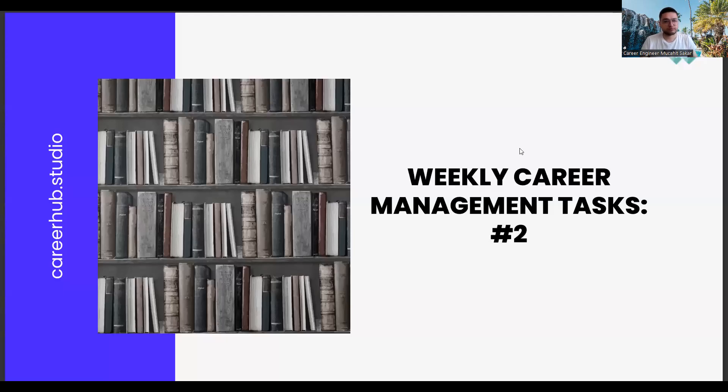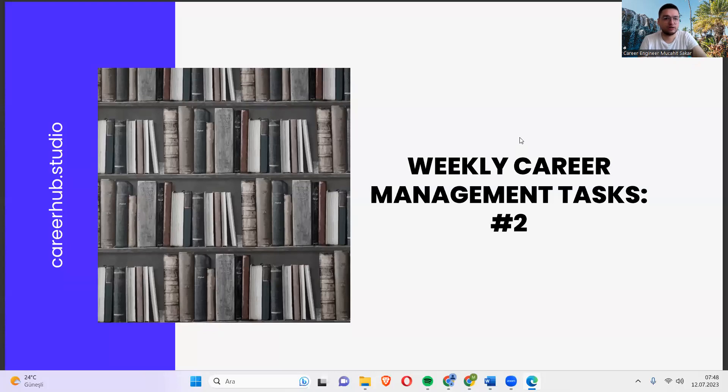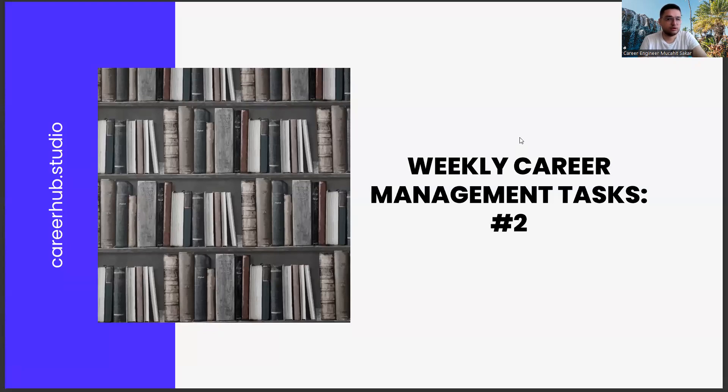Greetings everyone. I am career engineer Mujahid Sakhar. Today, we are with you in the second mission of the weekly career management tasks.